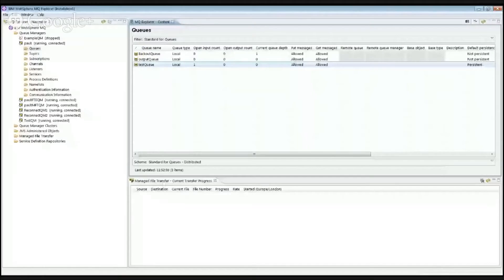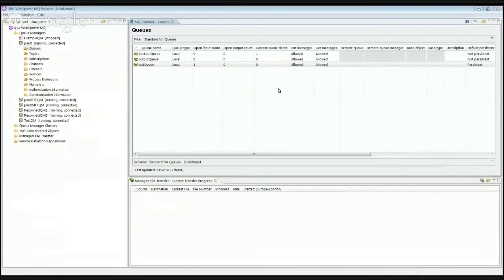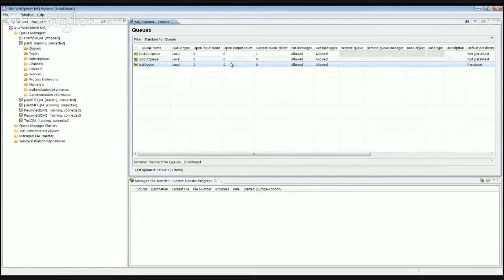Hopefully you can still see my MQ Explorer. Let me re-share. If I put a message here — 'Hello John' — and if I refresh Explorer, the message isn't on the queue. The current queue depth is zero, but this open input handles count here has increased to two. So something else has opened this queue and has got the message from it.